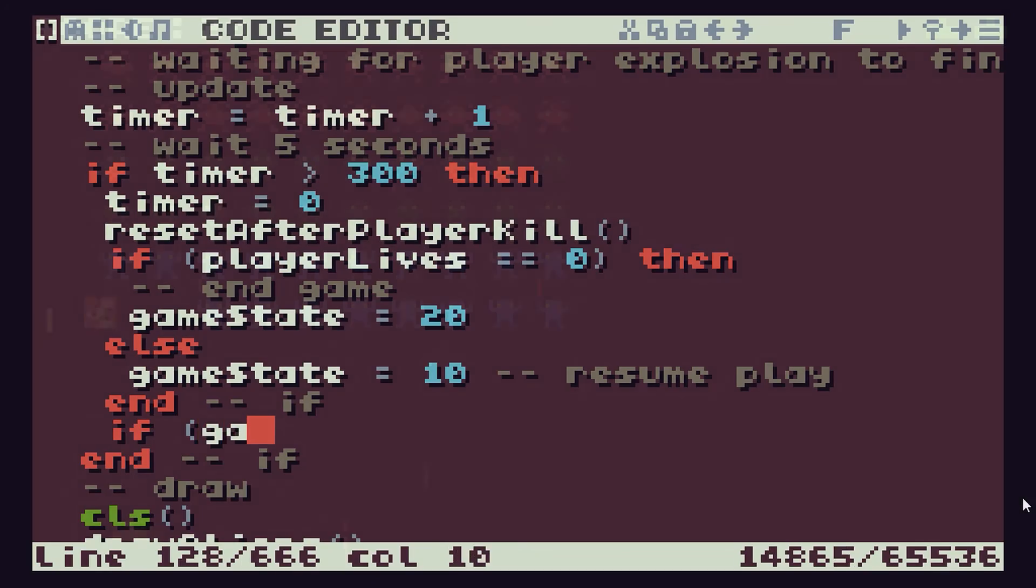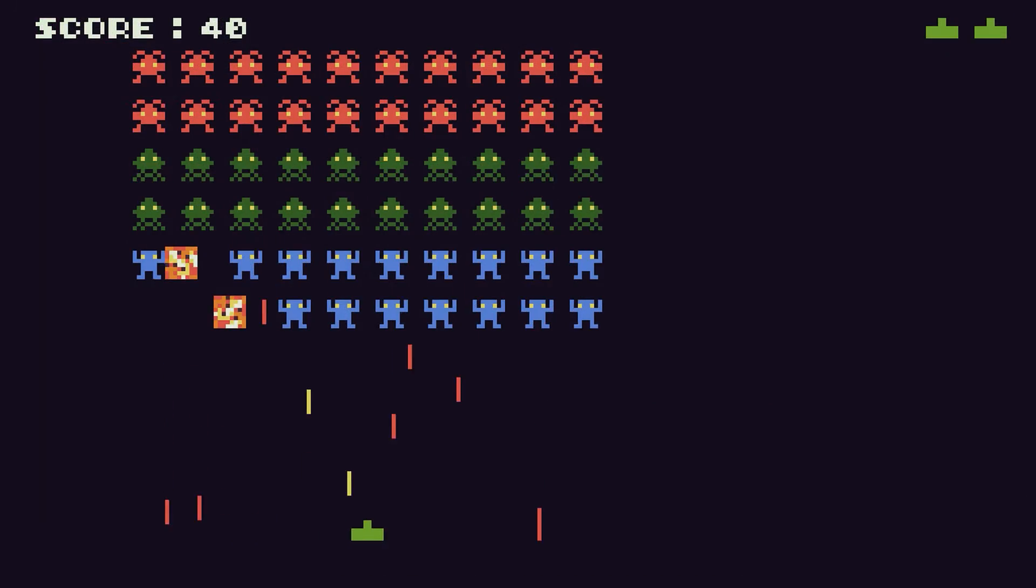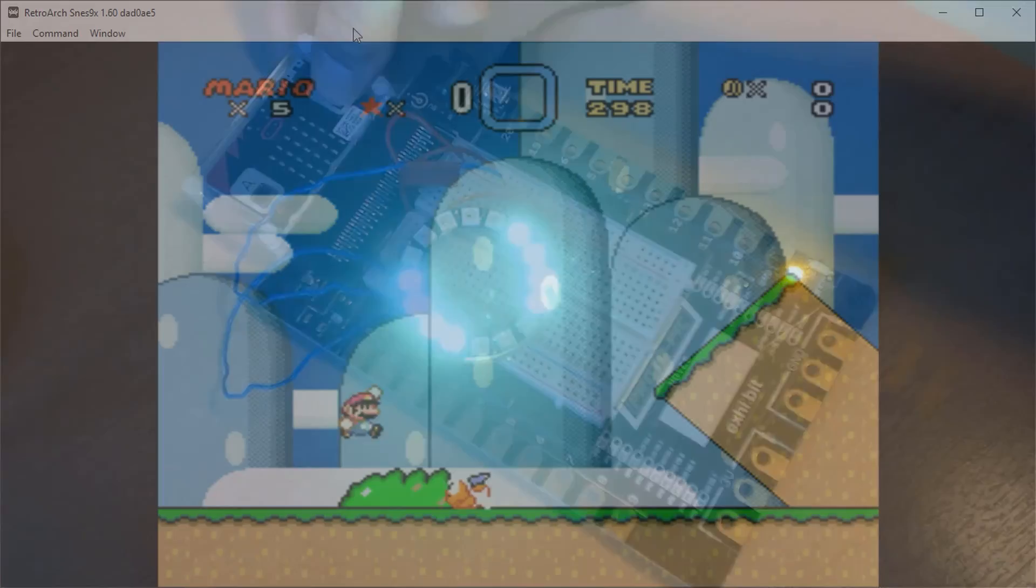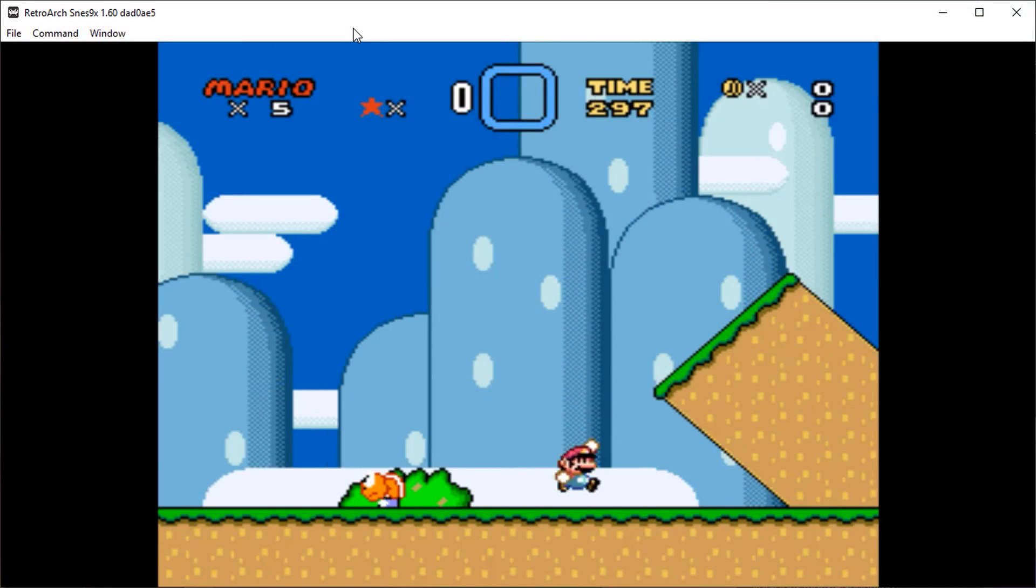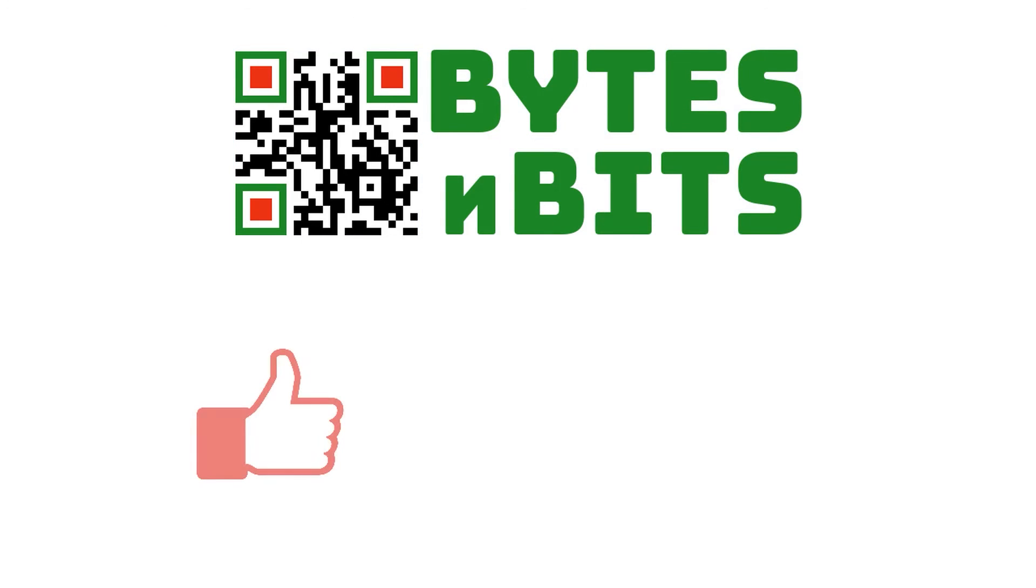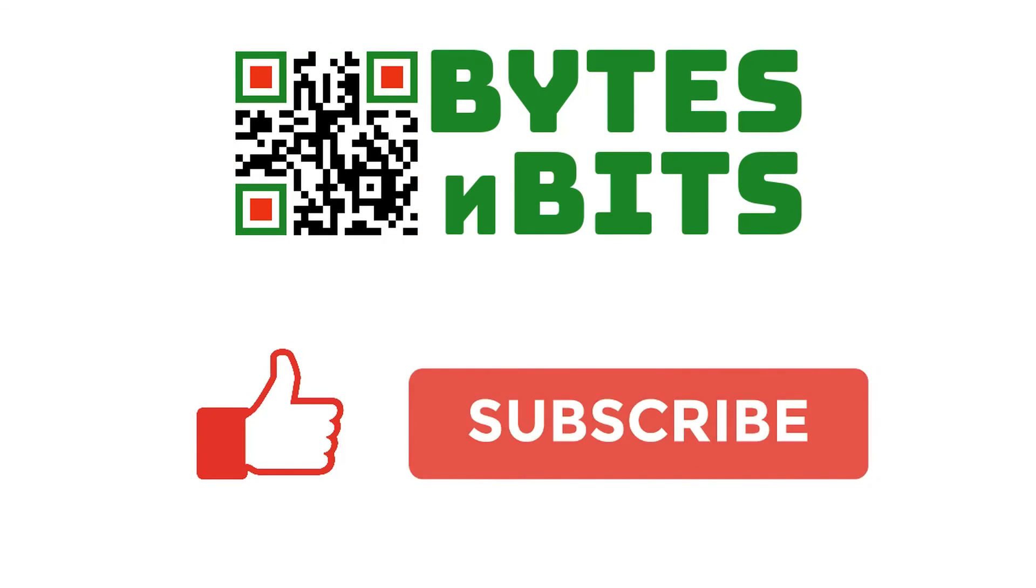For more games programming, electronics projects, and retro gaming, please make sure you like this video, subscribe to my YouTube channel, and visit my website.